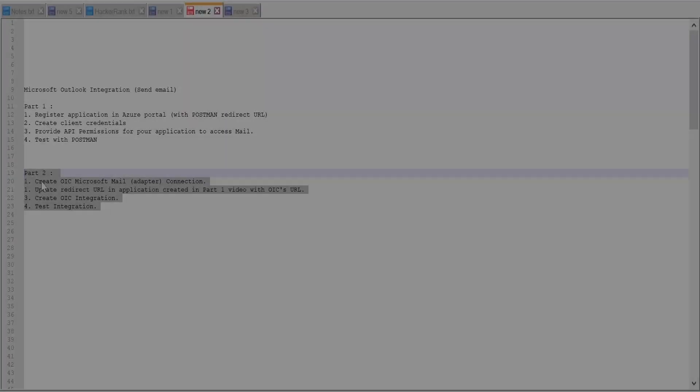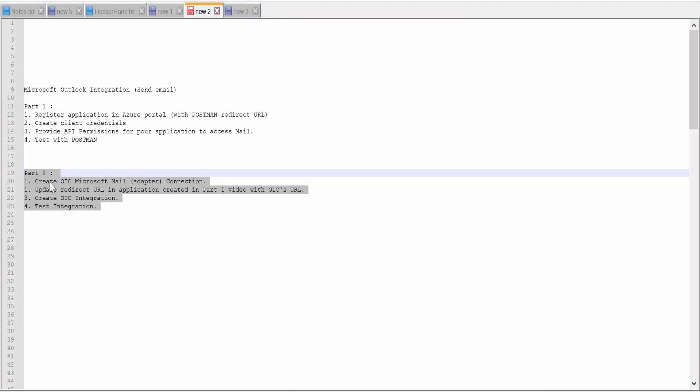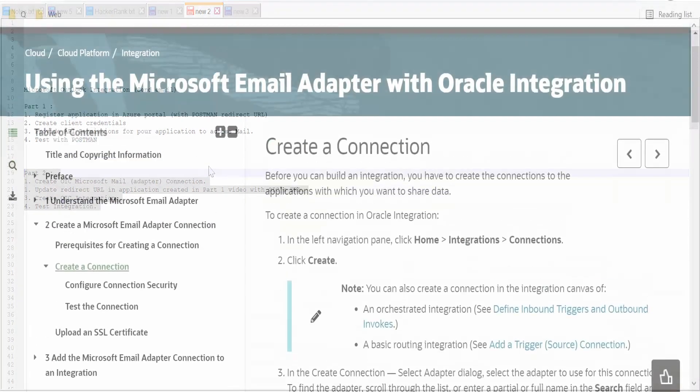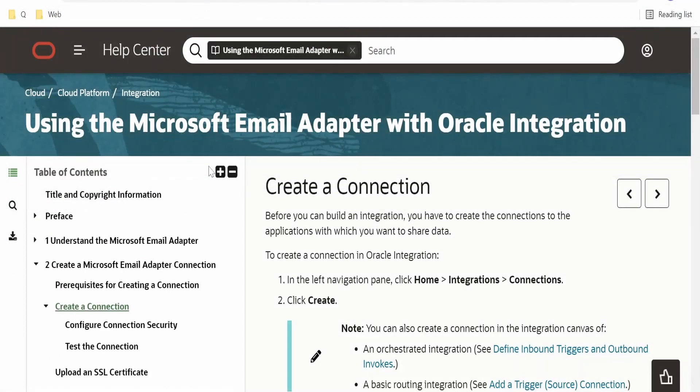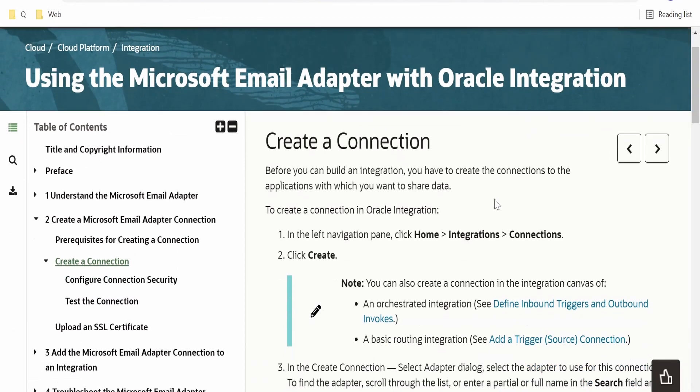First and foremost thing to begin with integrating OIC with Microsoft Outlook or Microsoft Mail is we have to create the OIC connection.